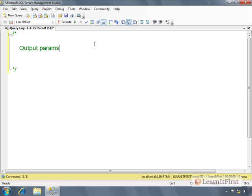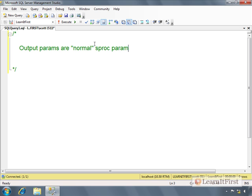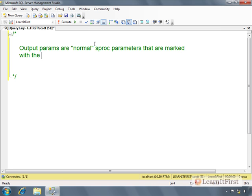To say something is an output parameter is somewhat of a misnomer. They are normal stored procedure parameters that are marked with the keyword OUTPUT, or OUT for short.